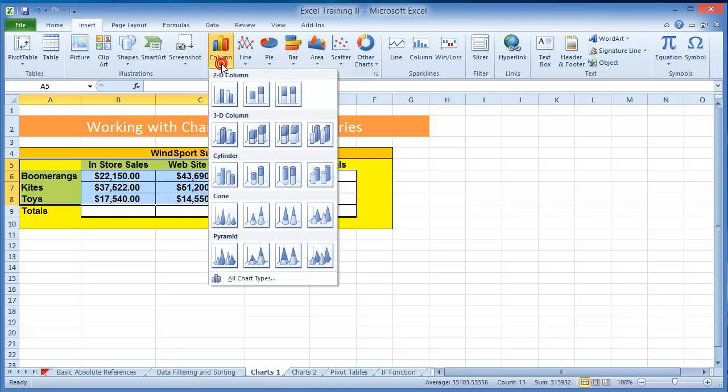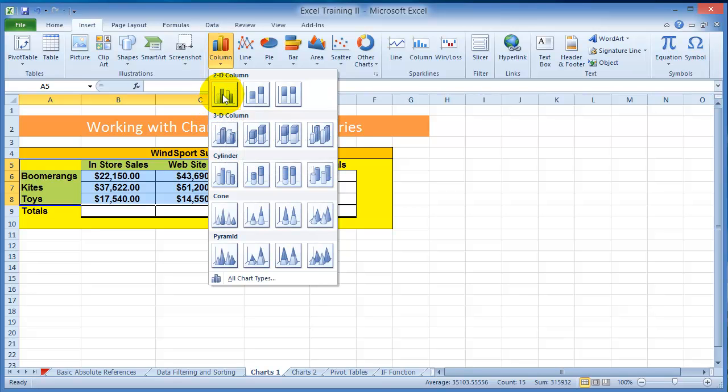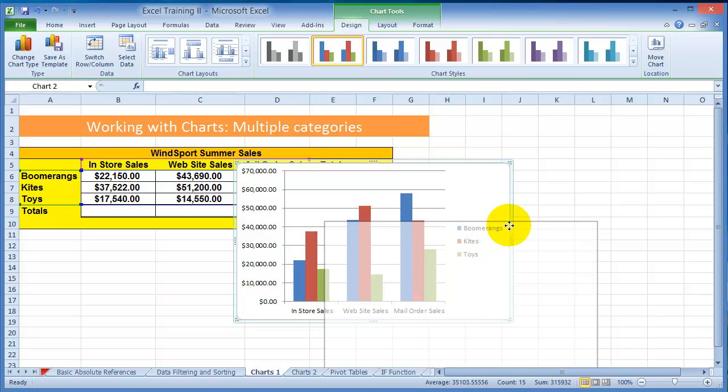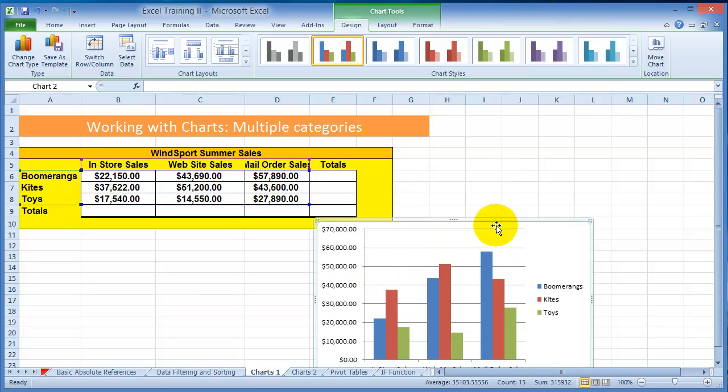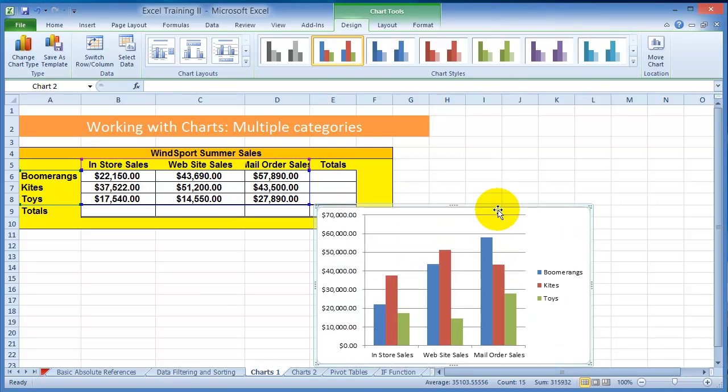And then you go under Insert and then you choose Column Chart. Under Column Chart you can pick any of those - three-dimensional and so on - but for now let's keep it simple. Click on the first one, and that's a representation of your data, so that's a representation of your column chart.